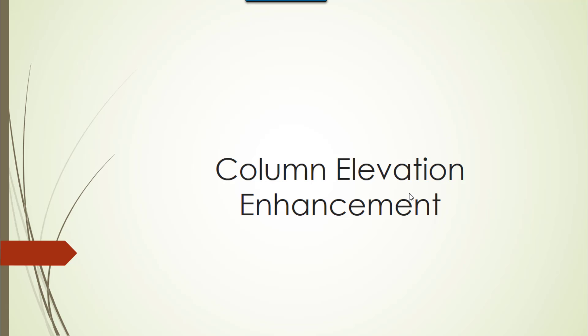Next we jump over to the column elevation enhancement. As per the IS 13920 specification, which says that in the lapping zone of the column, the spacing has to be a maximum of 150 mm, or if the ductile zone is merging with the lapping zone, the spacing calculated for ductile zone to be provided in the lapping zone.